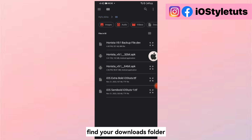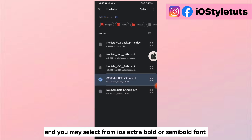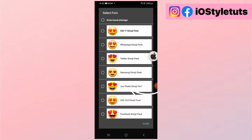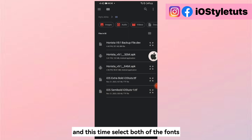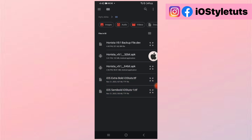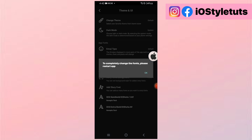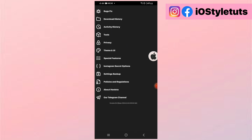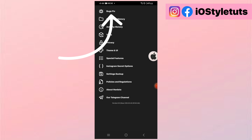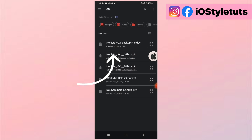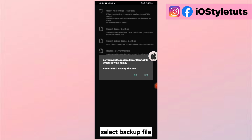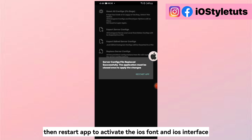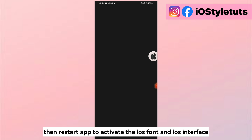Find your downloads folder. You may select from iOS Extra Bold or Semi Bold font. This time, select both of the fonts. Then select the backup file and restart the app to activate the iOS font and iOS interface.